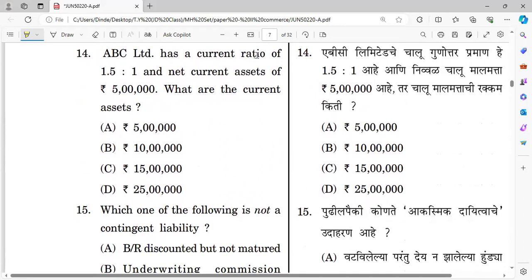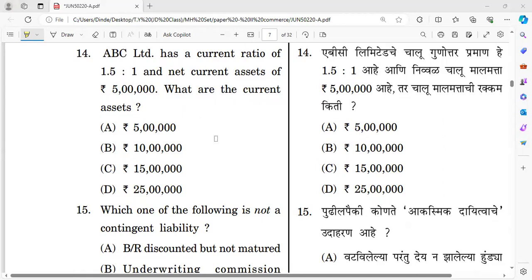Question number fourteen: ABC Limited has a current ratio of 1.5:1 and net current assets of rupees 5 lakh. What are the current assets? Using the formula: current ratio = current assets divided by current liabilities. The right answer is option C — calculated mathematically.